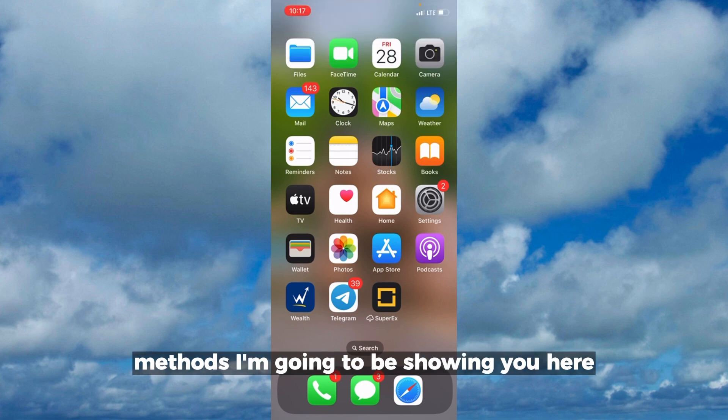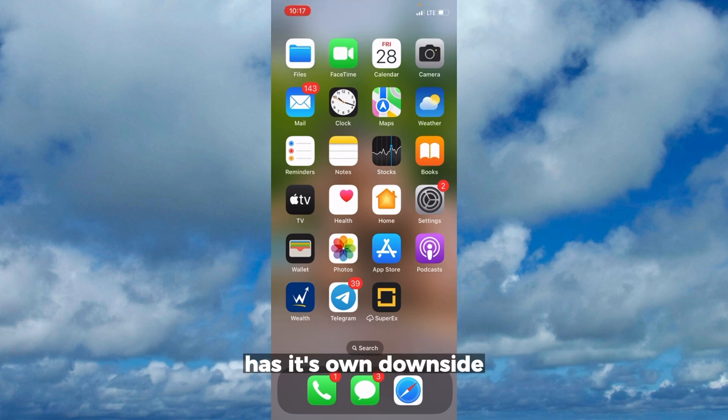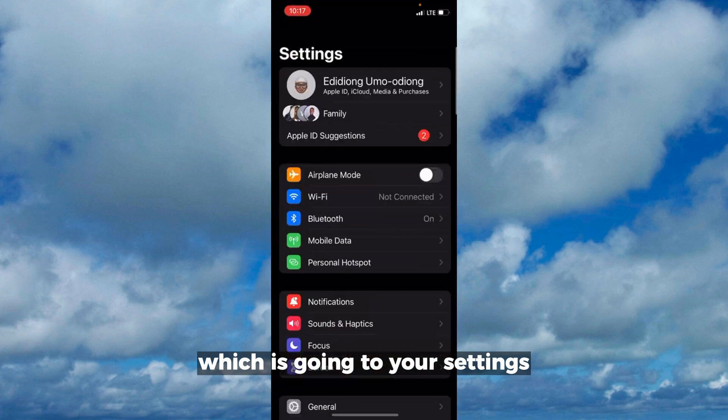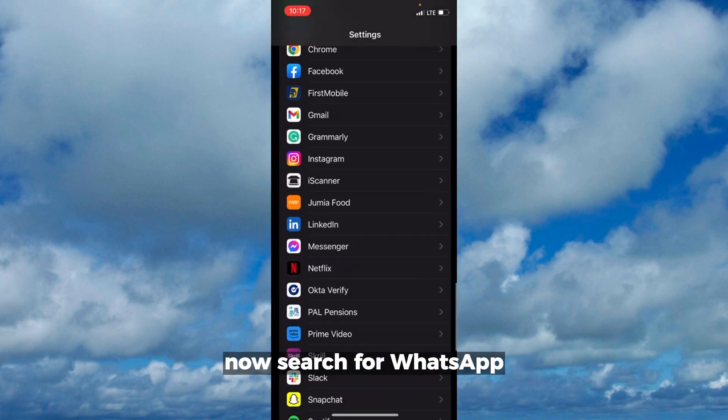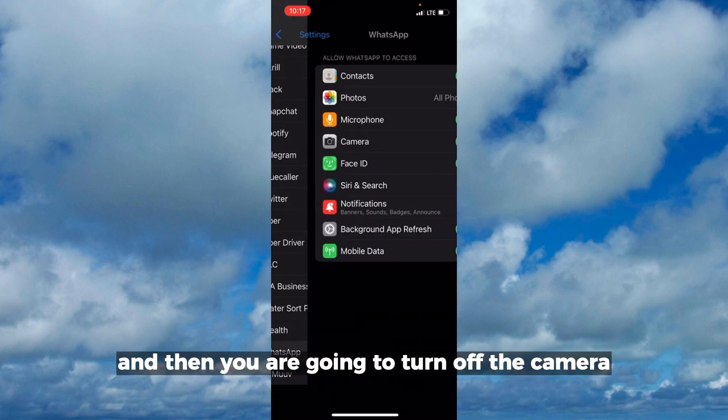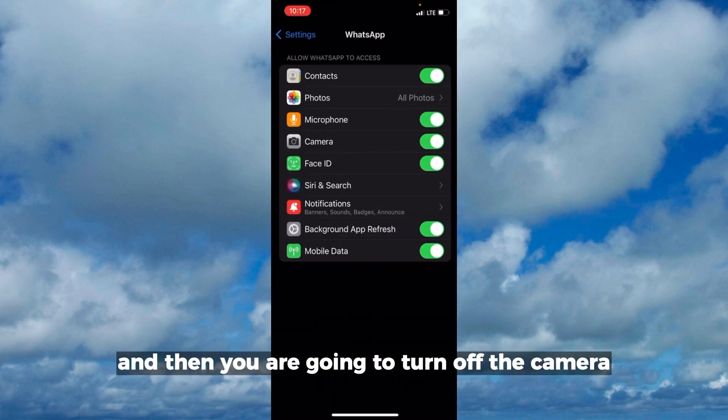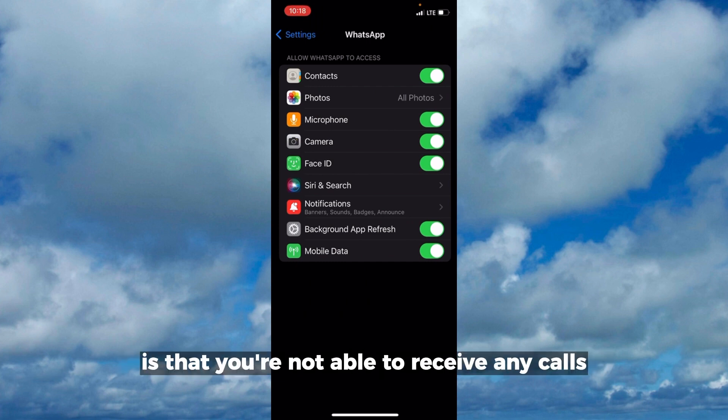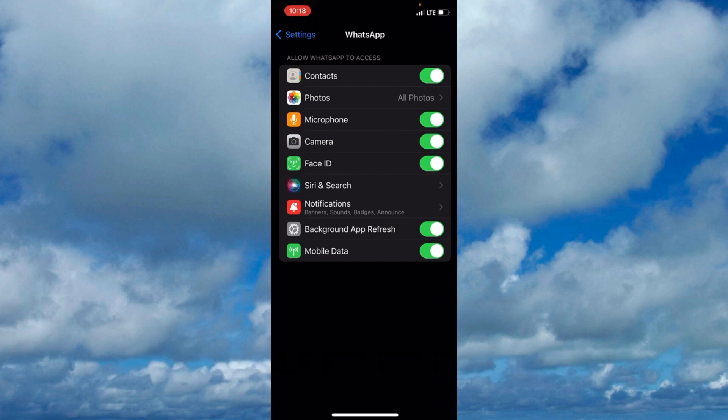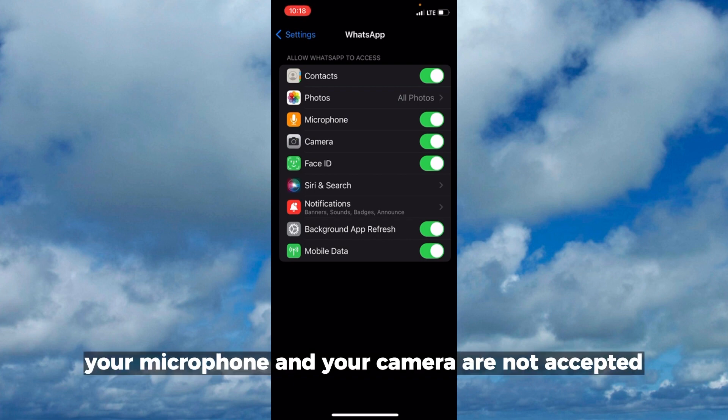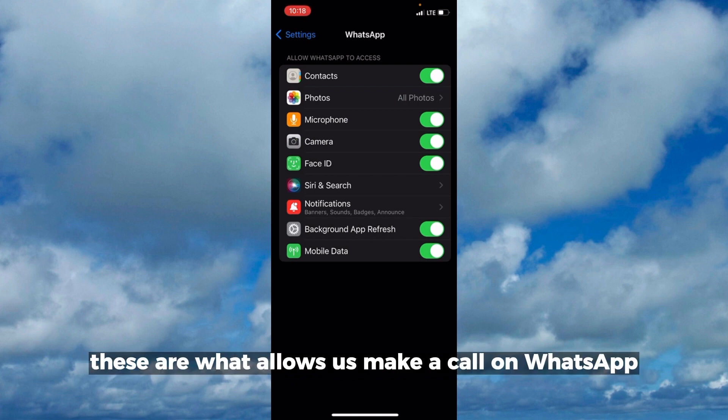For the first one, go to your settings and search for WhatsApp. Then you are going to turn off the camera and the microphone. What this does is that you're not able to receive any calls, be it video call or audio call. Your microphone and your camera are not active, and we know that these are what allows us to make a call on WhatsApp.